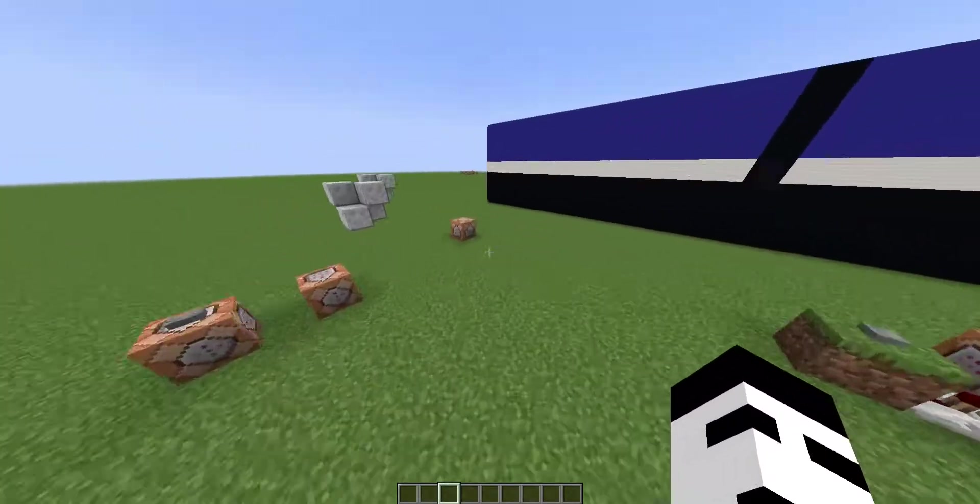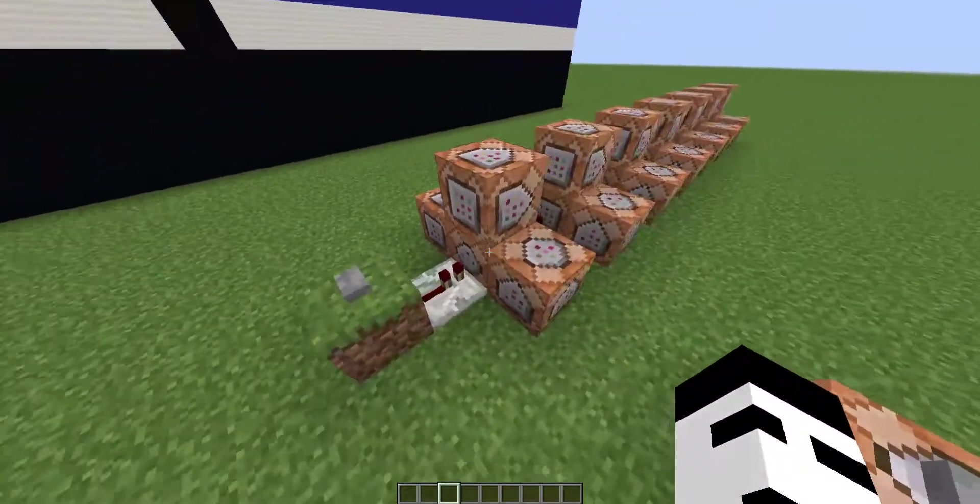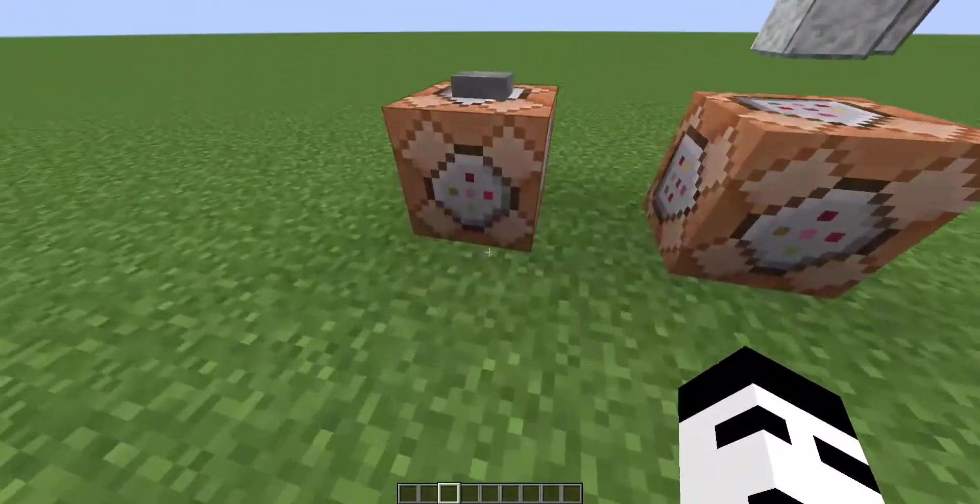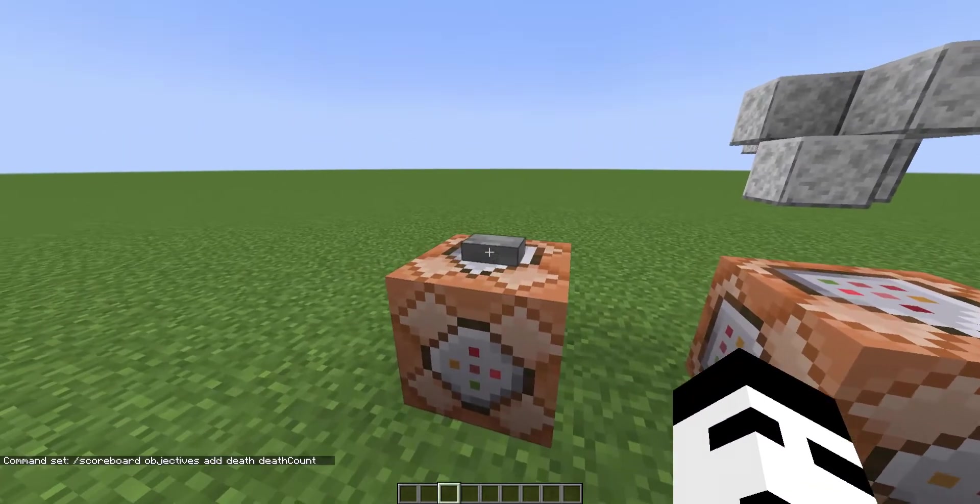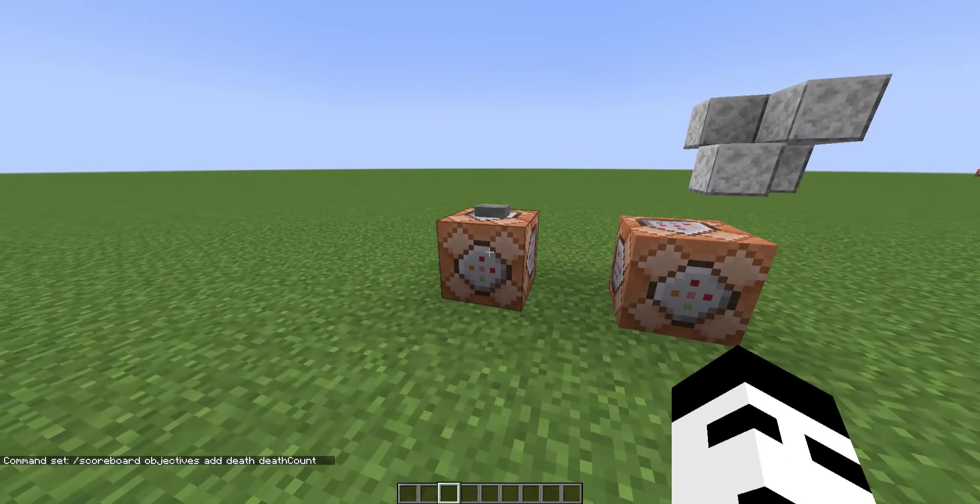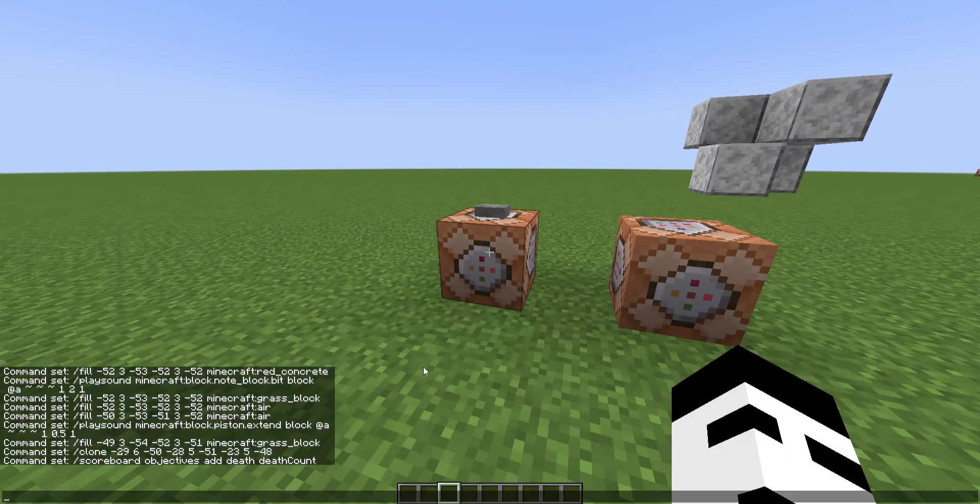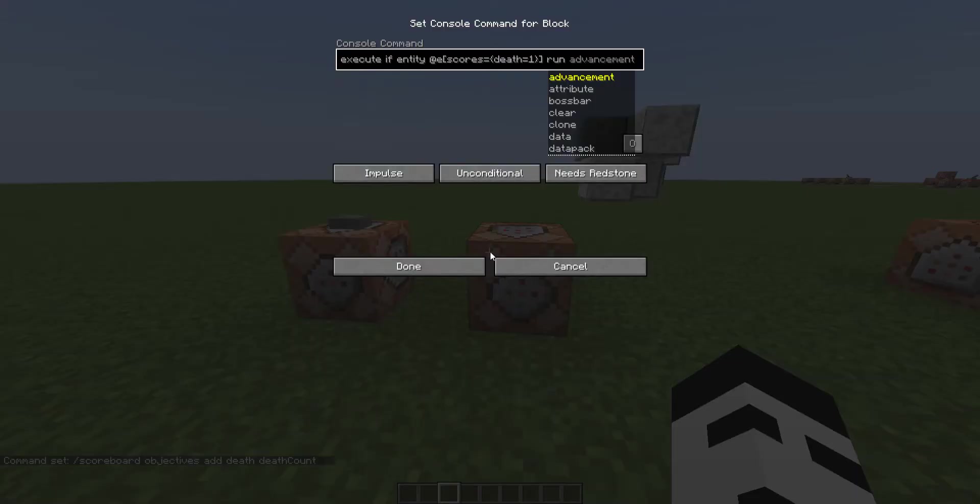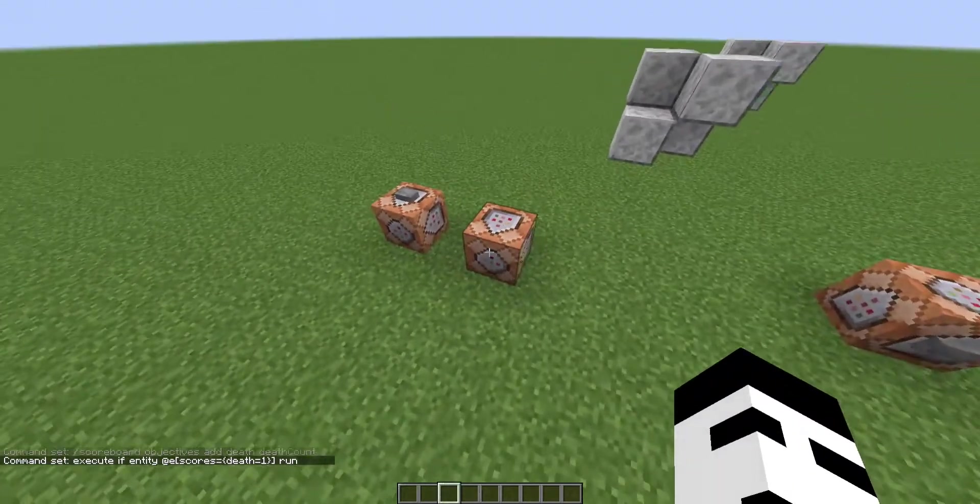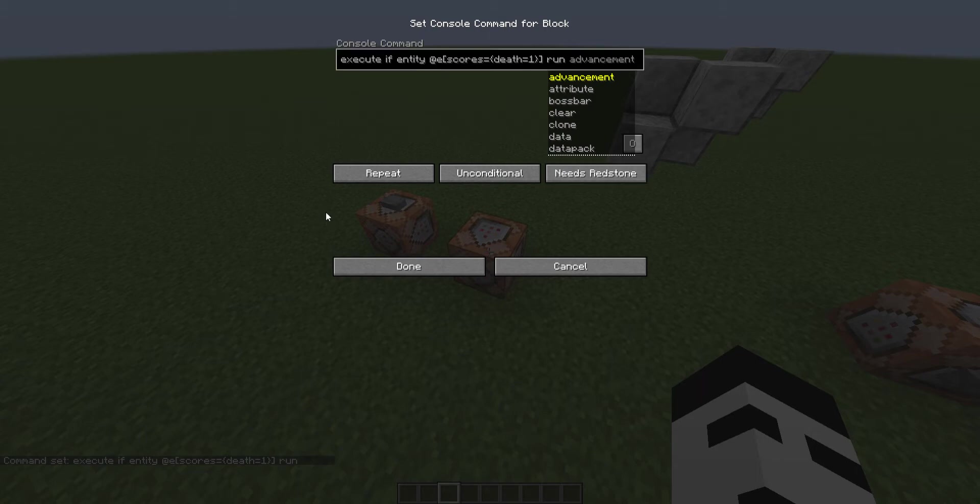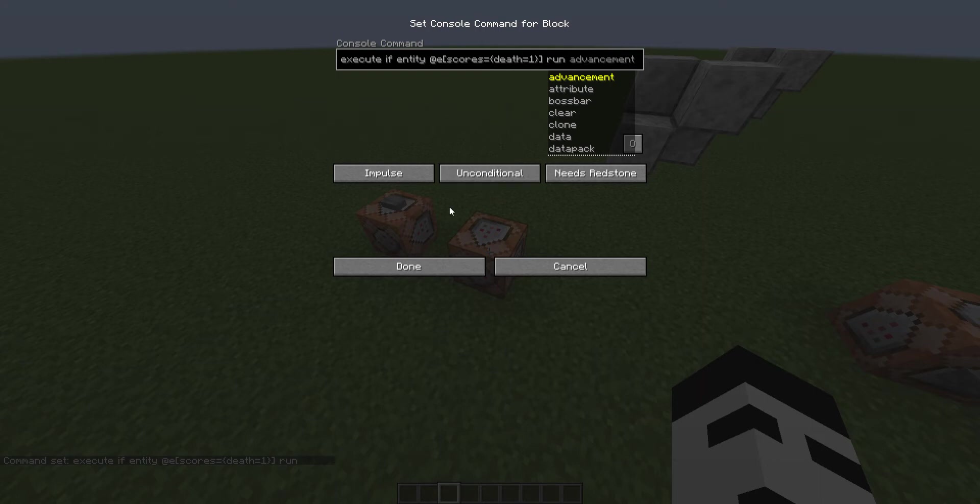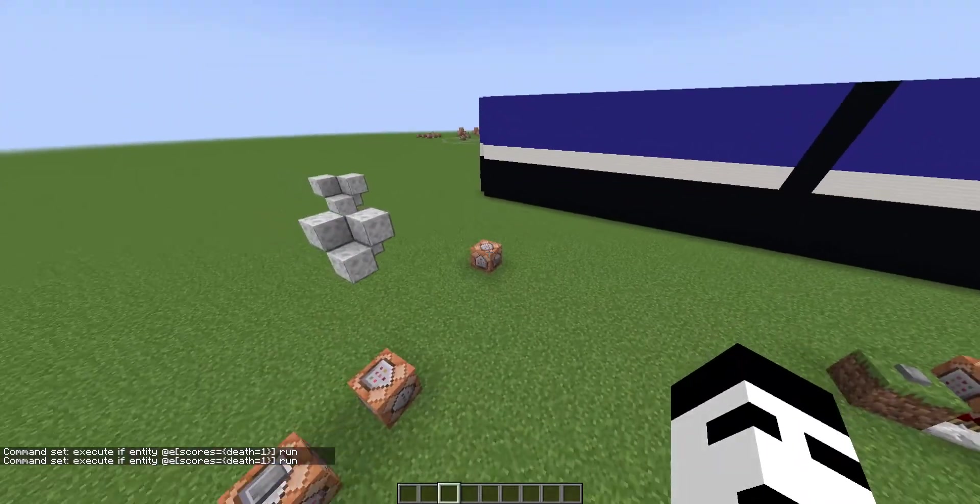And then we need to know when somebody dies so that we can activate the border shrinking. So first we'll want to create a scoreboard objective that is death count. And then execute if entity @a scores equals death equals one. So this will execute if an entity has the score of death at one. And then you'll just want to have it to repeat and always active, then put the command that you need right here. You should do one that always sets people's death to zero so that it's only done once when somebody dies.